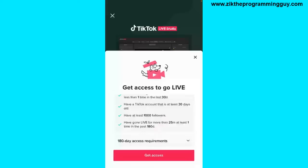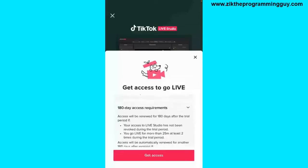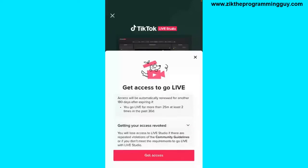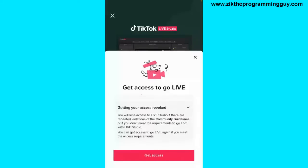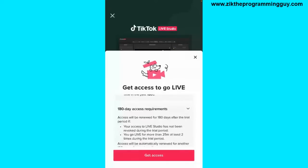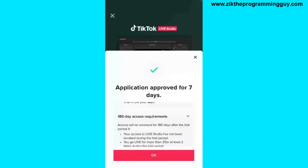Those are all the requirements. Go through them, and if your account meets the requirements, just click the Get Access button at the bottom of your screen. It will then be approved — the application approved for seven days.